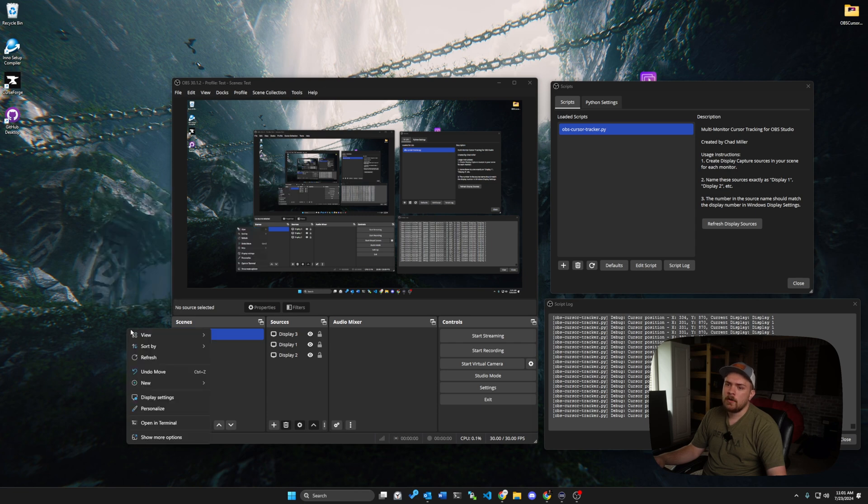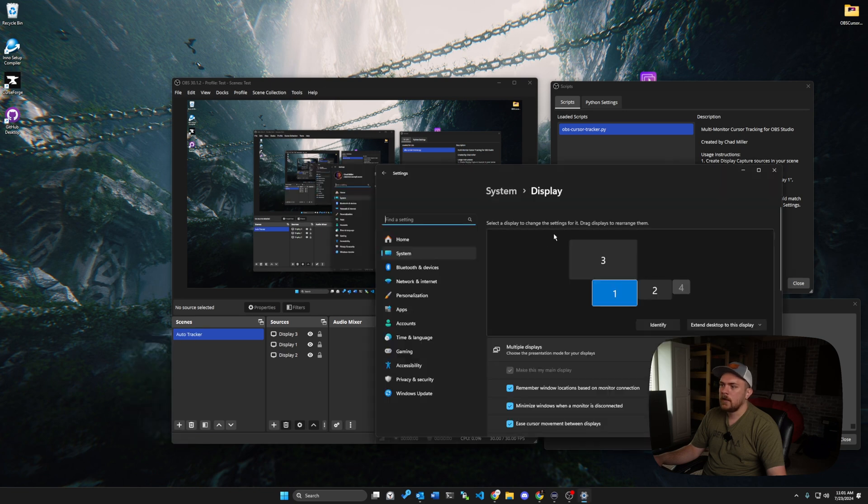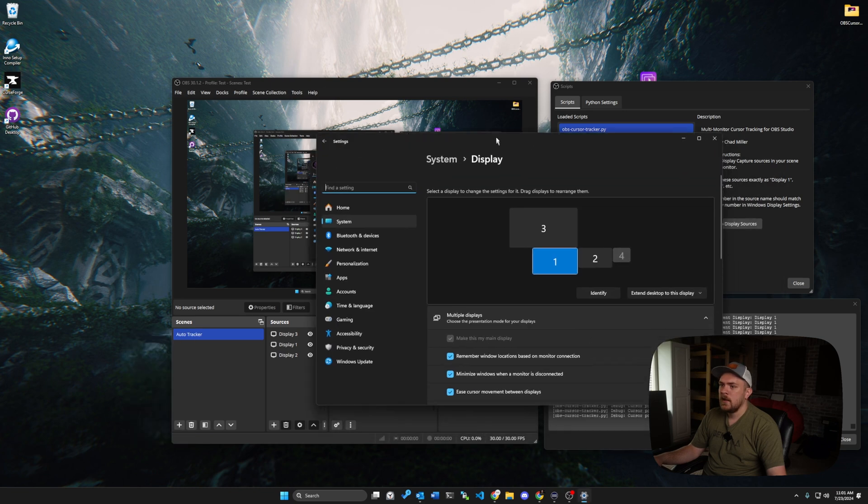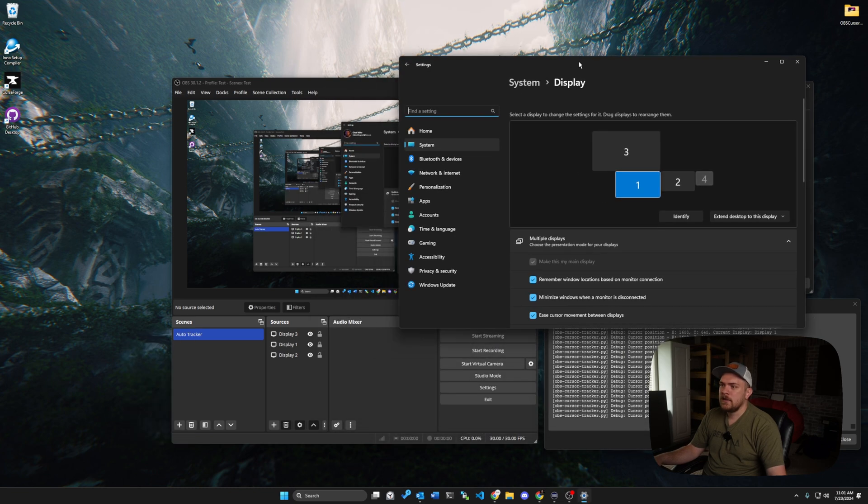If you're on Windows 11, you got to click show more options. But you have display settings here, and we're going to open up display. And basically, it's really easy.